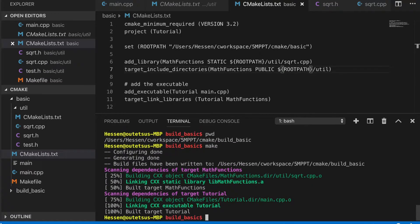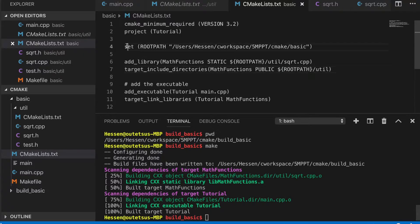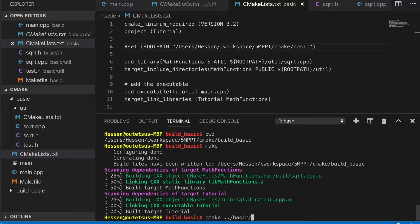Let's build it again. It can be executed normally using this variable. Another way is to pass it explicitly when you execute CMake — for example, you could add -DROOT_PATH equals to the desired path when you run the CMake command.